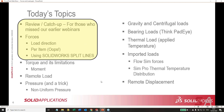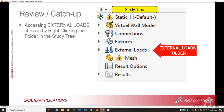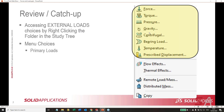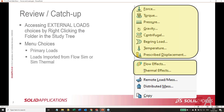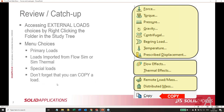For review: I like to work off the study tree by right-clicking each of the different nodes or folders. When you create a new study, you right-click on external loads — everything in today's presentation is accessed from there. You'll see menu choices for force, torque, pressure, gravity, centrifugal, bearing load, temperature, prescribed displacement, importing loads from flow or thermal study, and remote load/mass. Don't forget you can copy a load if you want to reproduce it similarly — just copy an existing load and make a couple changes.